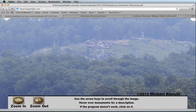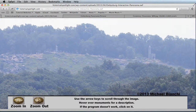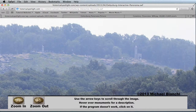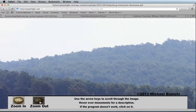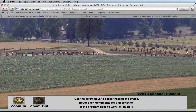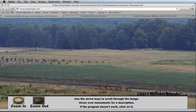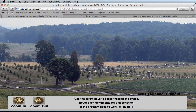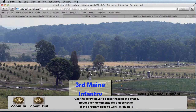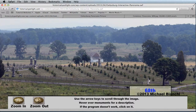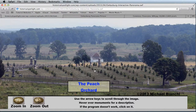We are continuing to identify monuments and landmarks that are in this picture, so not all of them are identifiable right now, but we will be adding them as we can find them. One area that we have added most of the monuments to is the Peach Orchard, which I will scroll to now and show you how many we have identified. You can see we have identified almost all the monuments in this area and will continue to do so for the rest of the panorama.